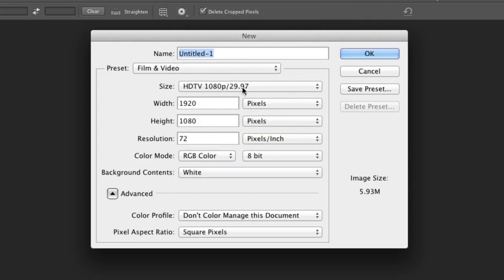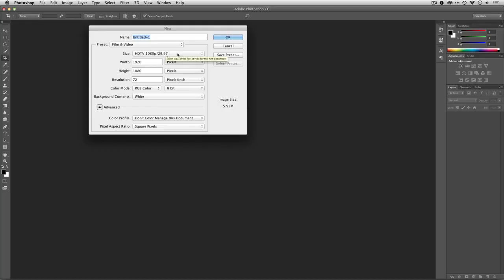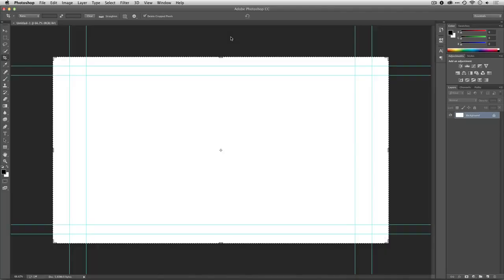Don't worry about that second number yet, that's the frame rate, and we'll deal with that in just a second. I'll click OK, and it creates a new document.